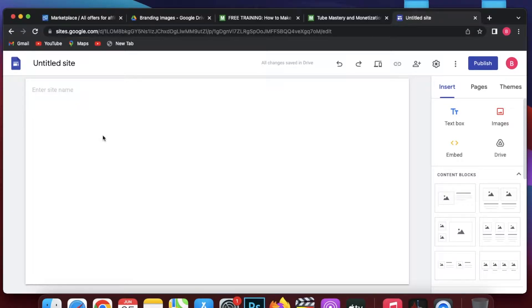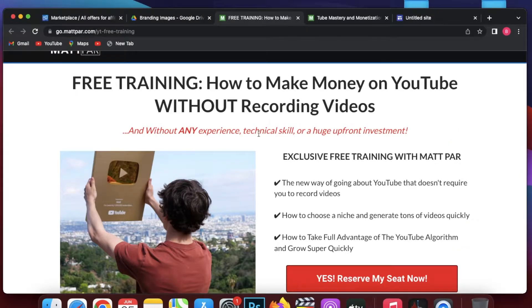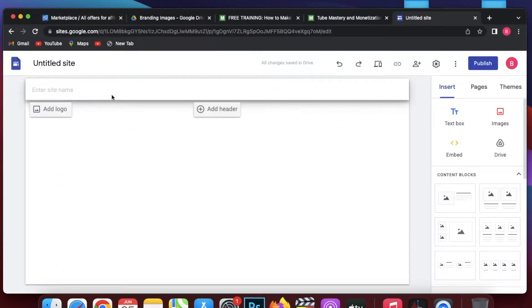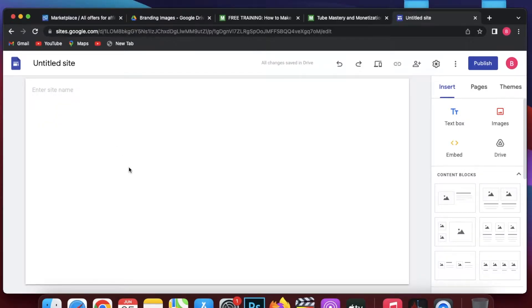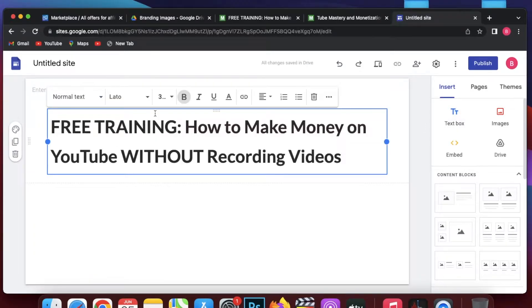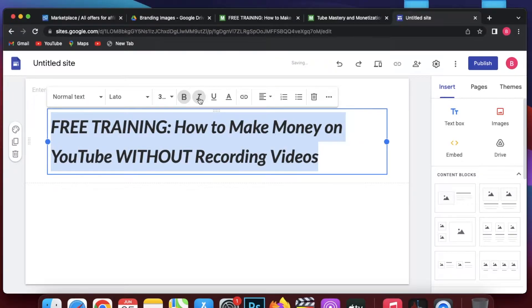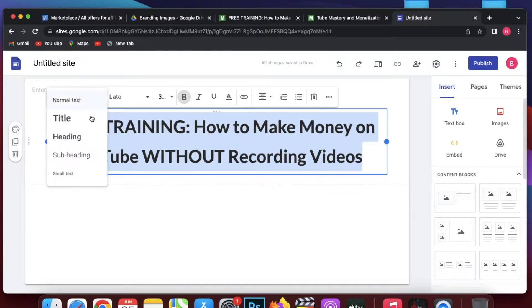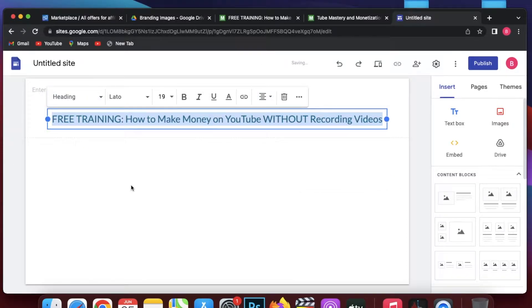We can get information from the sales page. I will add the first headline to the landing page. To do that I will click on a text box and it will appear. I will copy the text and paste it here, click on it, highlight by pressing Ctrl+A, then make it bold. I will align it to center.